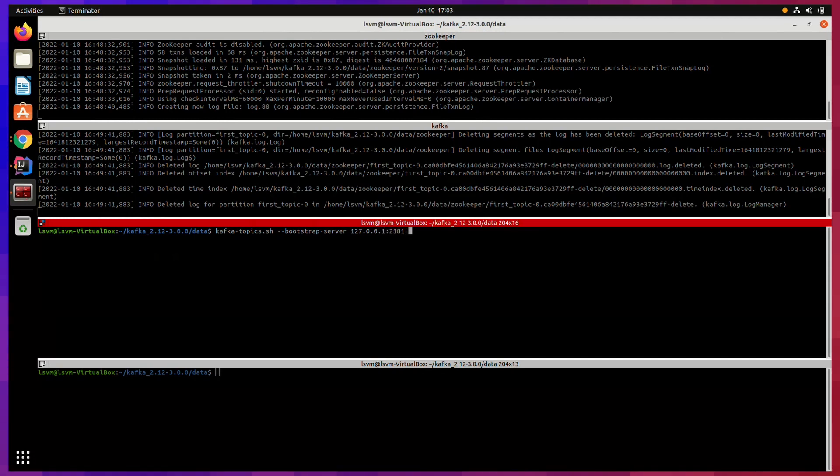So that you can see how this error occurs. I am typing this command to create one Kafka topic called youtube_topic.